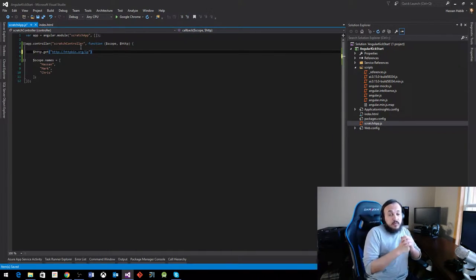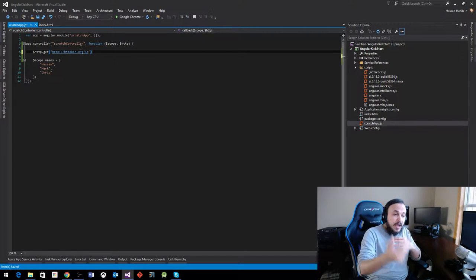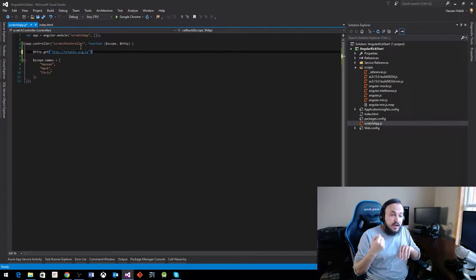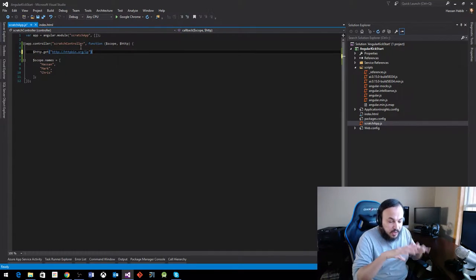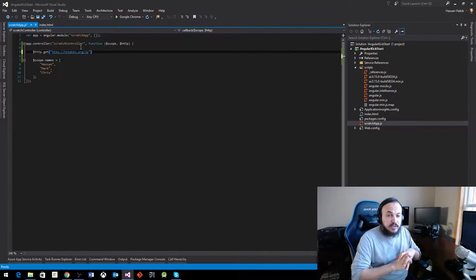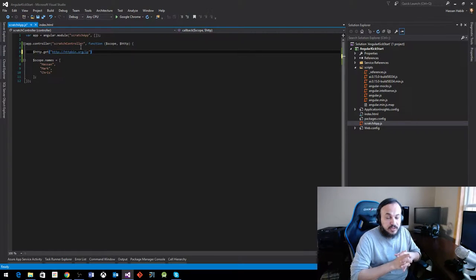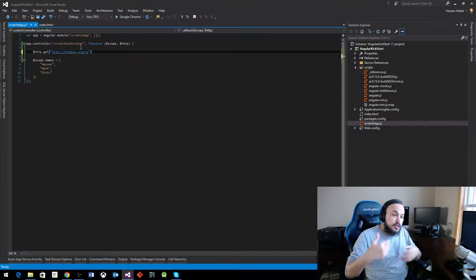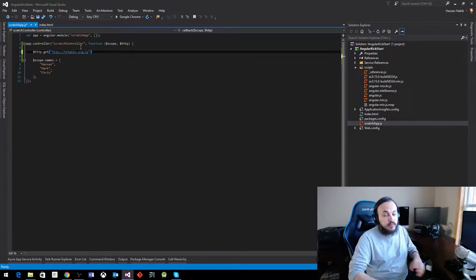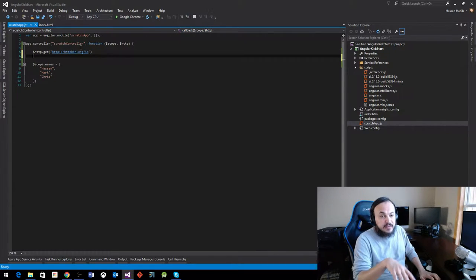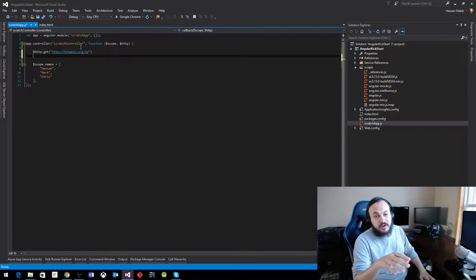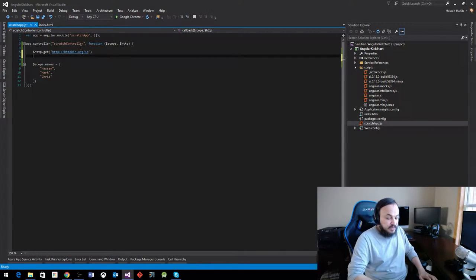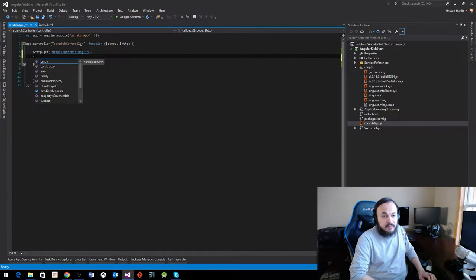All right, so we made the get request, we went out there and we got our JSON object. How do we consolidate this JSON object into a fully formed object that we can use and push out and modify and do whatever we want with it? There are a bunch of events that come out of every call that HTTP variable does. So from that perspective, Get has this event, which is success.